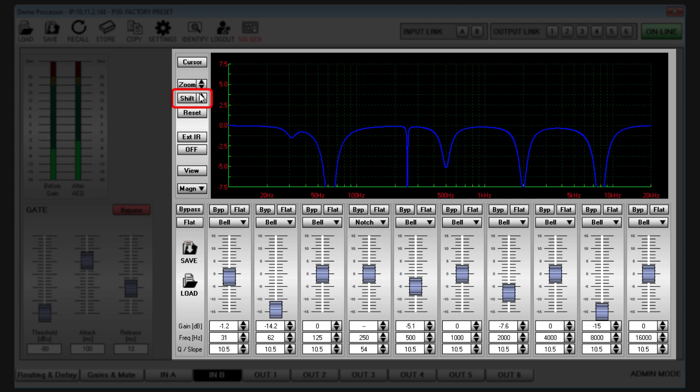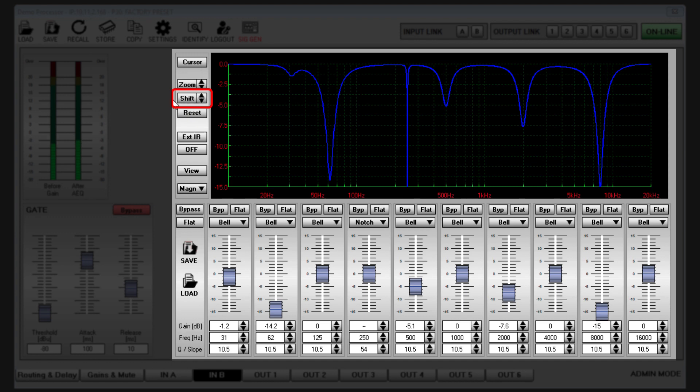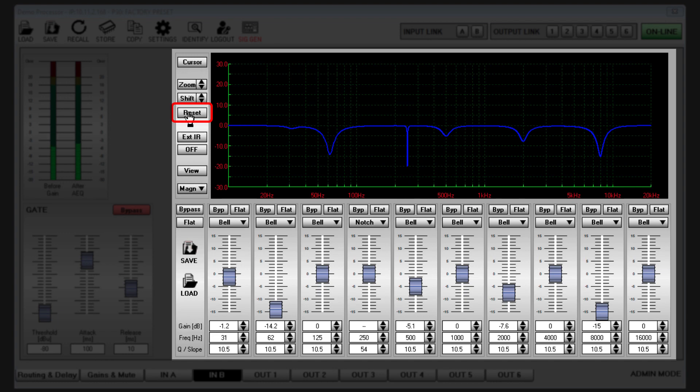Shift allows you to shift the vertical scale up or down, useful if you have applied a lot of either cut or boost and want to shift the vertical position of the graph for a better view. Adjustments to zoom and shift can be instantly restored to default by clicking reset.